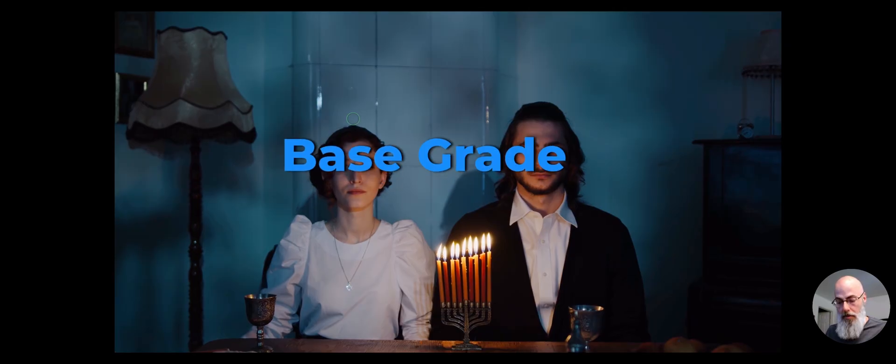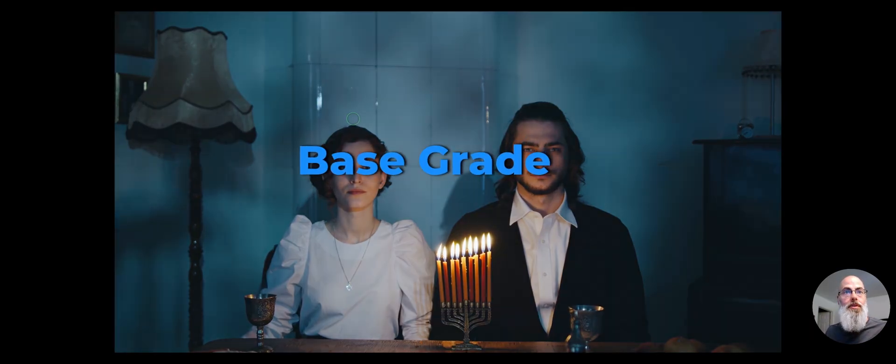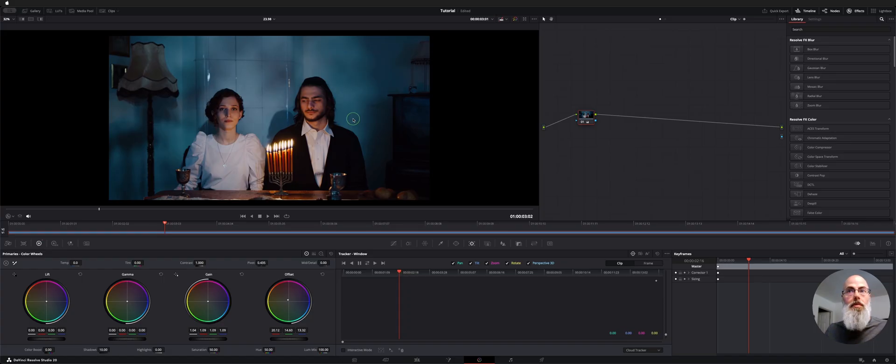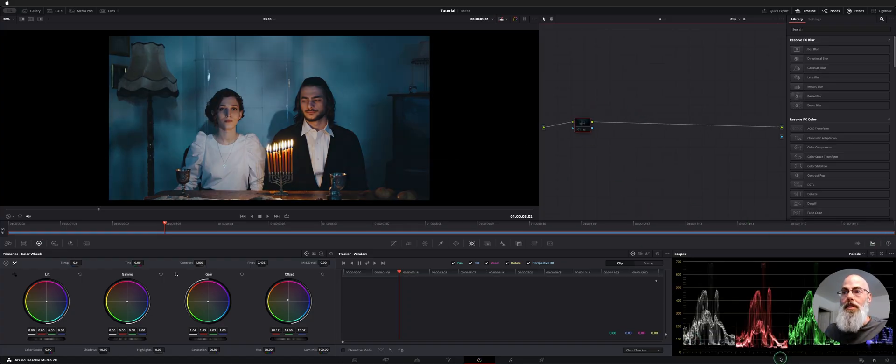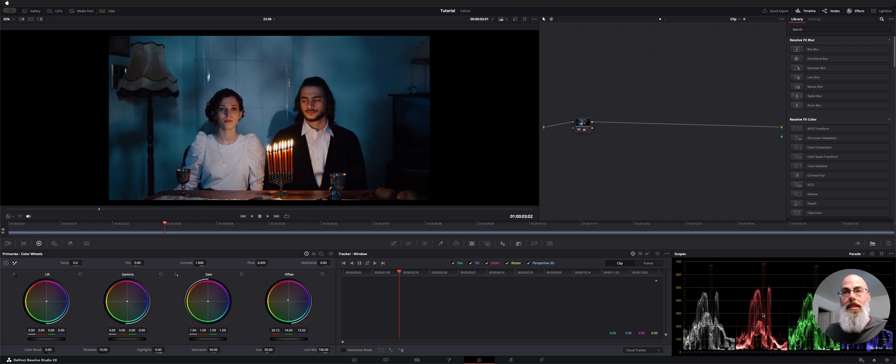So here we have a shot. I added a little bit of a base grade just to reduce some contrast and make it look a little bit more like what we'd expect it to look like but nothing too crazy. Just brought down the levels essentially as you can see.